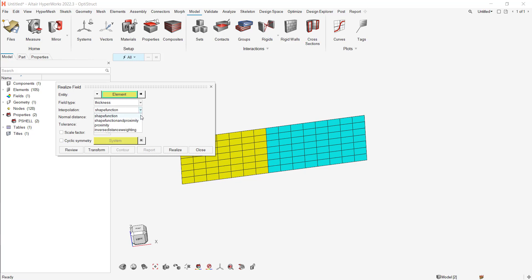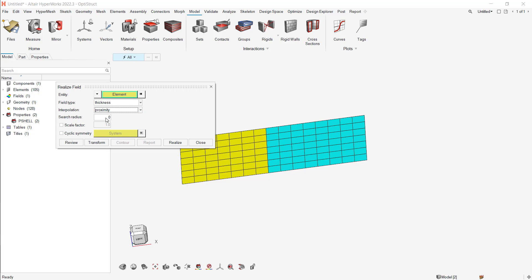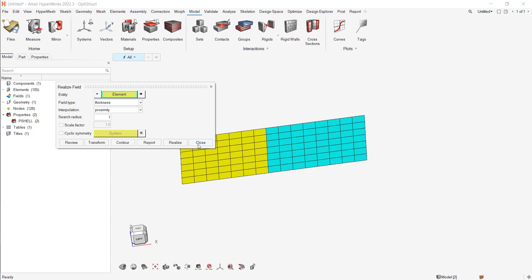Shape function, no, it's proximity. You can put a value for the search radius. And realize. Okay.